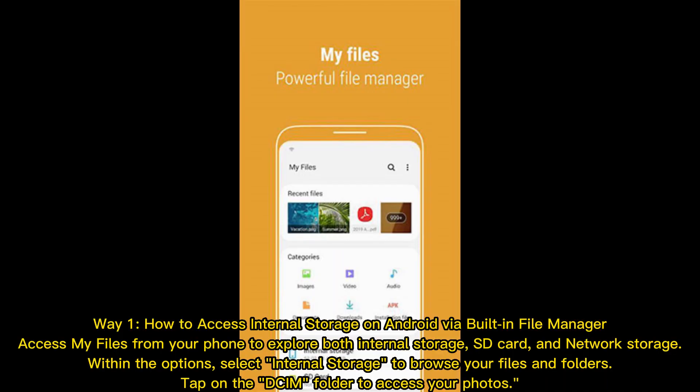Way 1: How to access internal storage on Android via built-in file manager. Access My Files from your phone to explore both internal storage, SD card, and network storage. Within the options, select internal storage to browse your files and folders. Tap on the DCIM folder to access your photos.